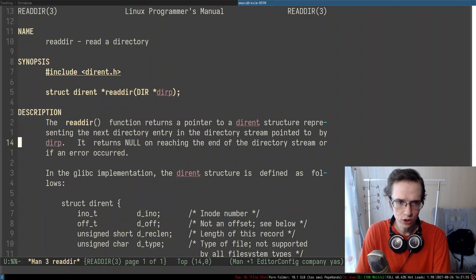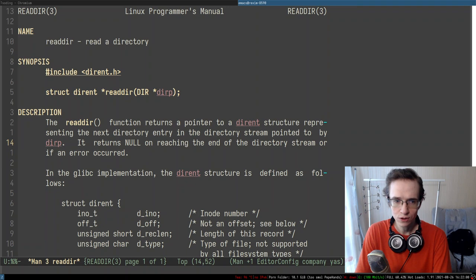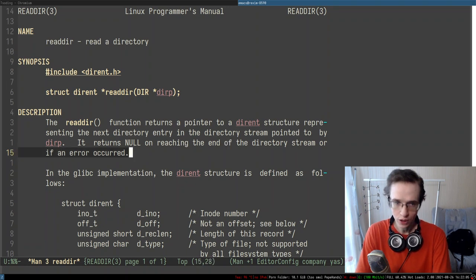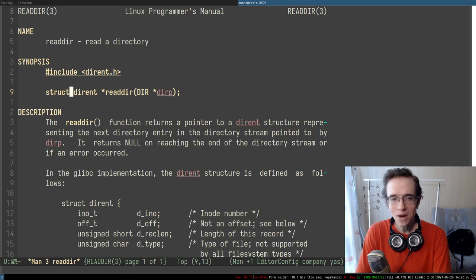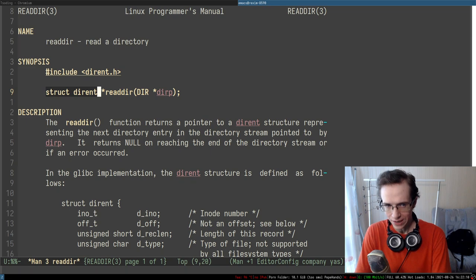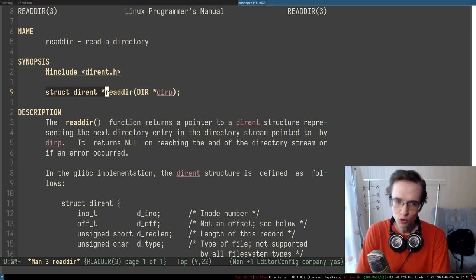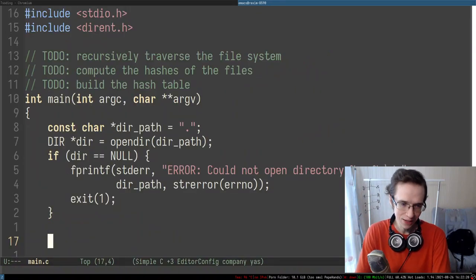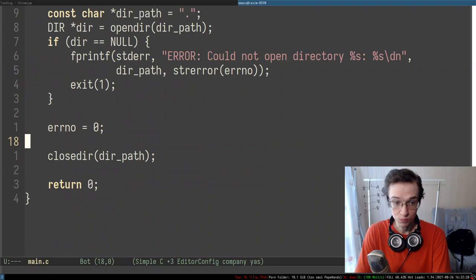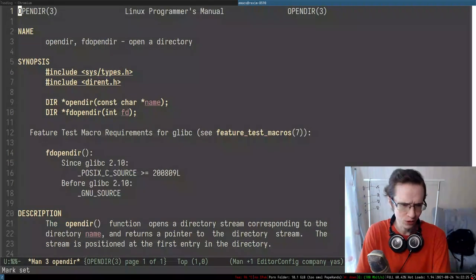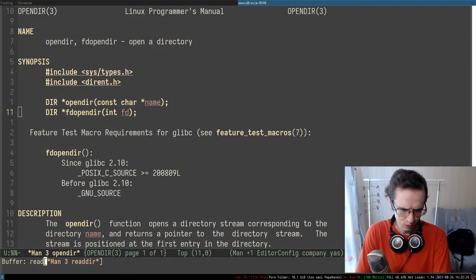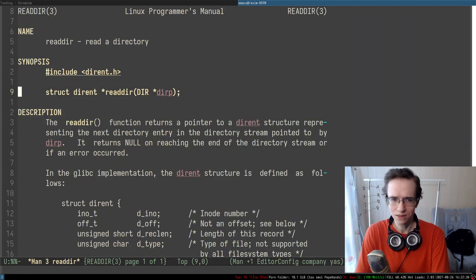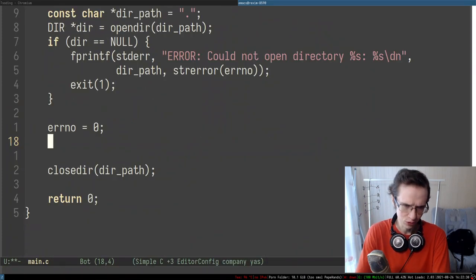readdir returns a pointer to a dirent structure. It returns null on reaching the end of the directory stream or if an error occurred. Both cases return null, so you have to check errno. Because of that, you have to clear errno before even trying to do anything. A lot of POSIX C APIs are like that — there's nothing much you can do about it.